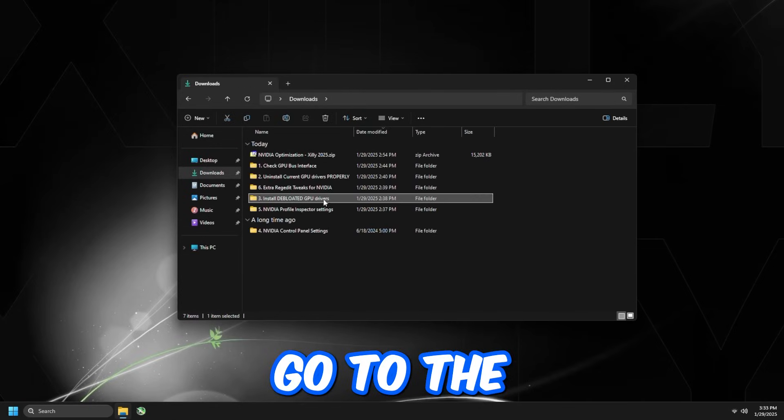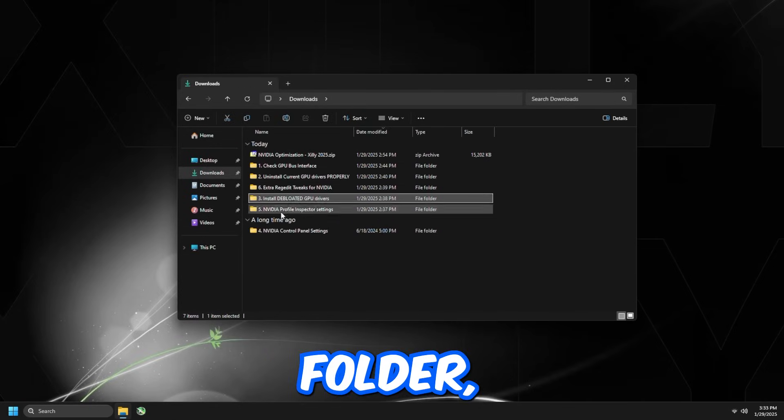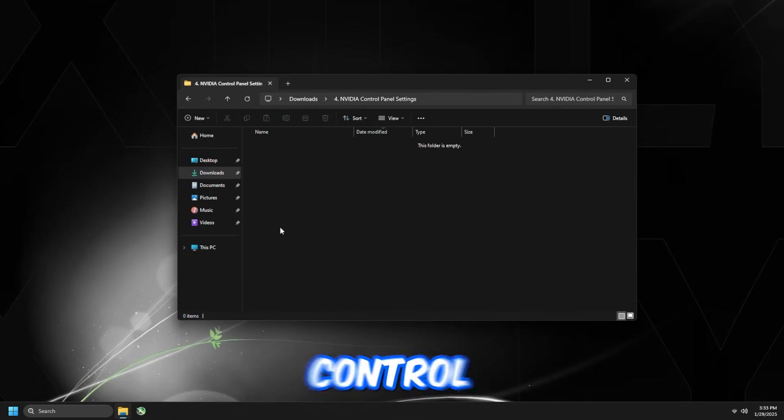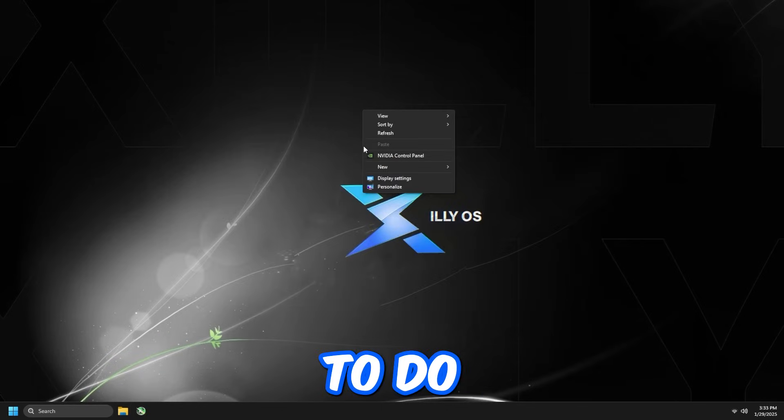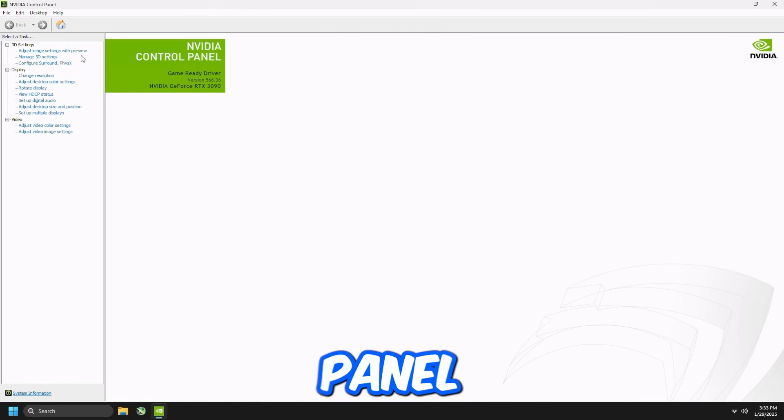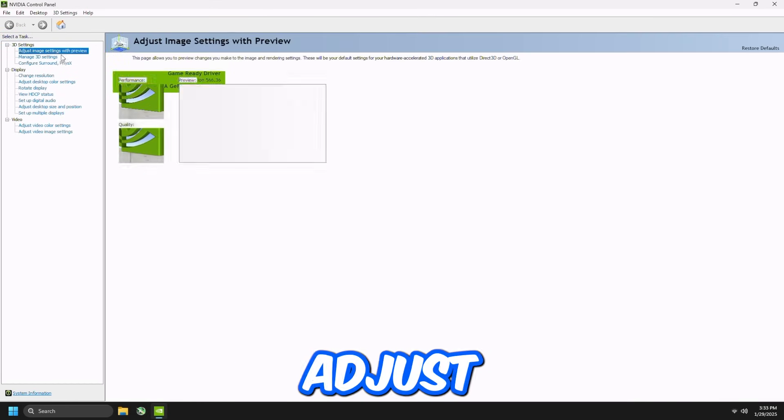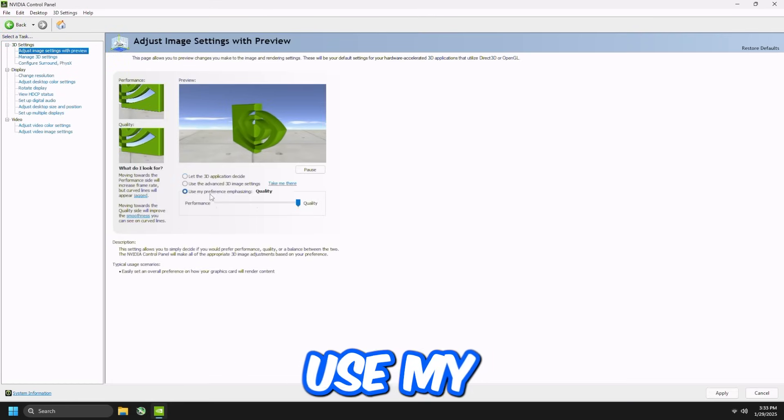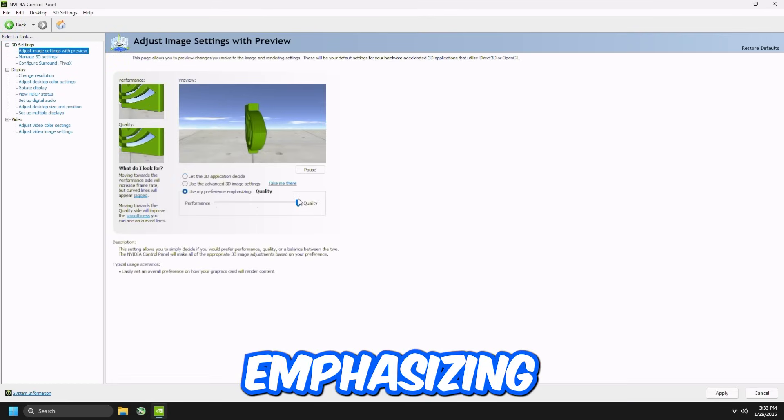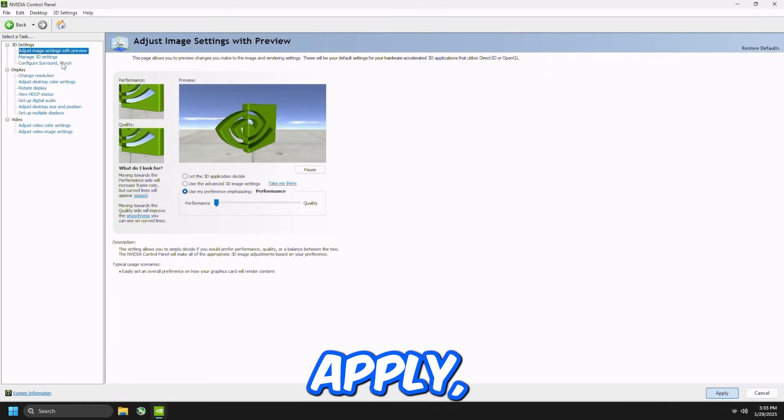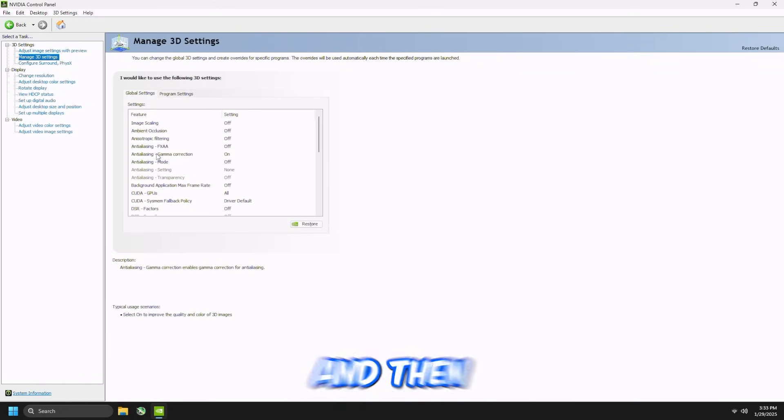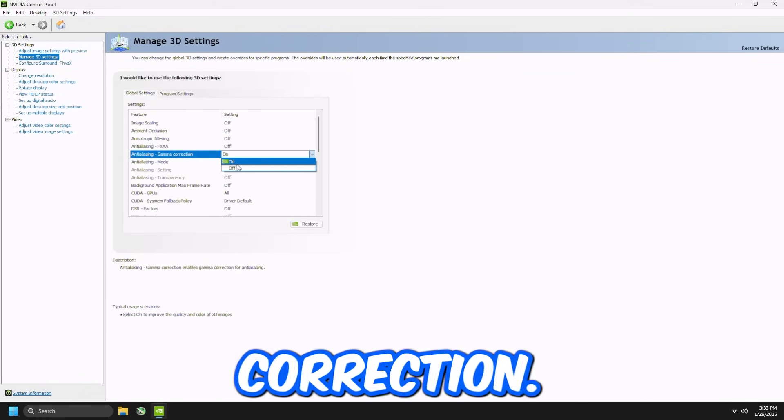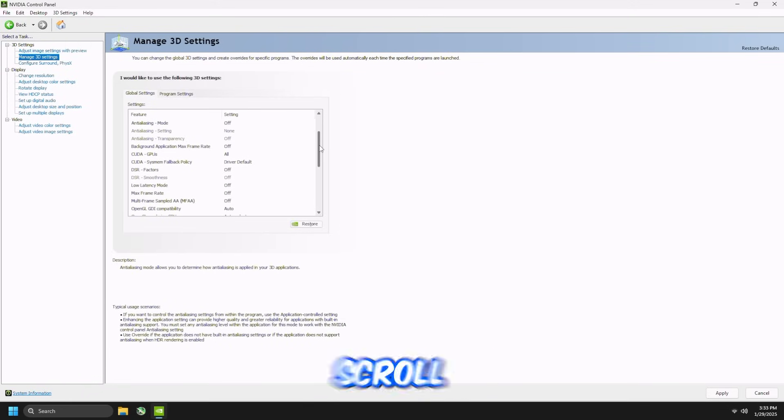We're going to go to the fourth folder, which is the NVIDIA Control Panel settings. All you got to do, right-click on Desktop, click NVIDIA Control Panel, go to Adjust Image Settings with Preview, use my preference emphasizing, drag this all the way to the left, press Apply, go to Manage 3D Settings, and then Gamma Correction, turn that off, scroll down.